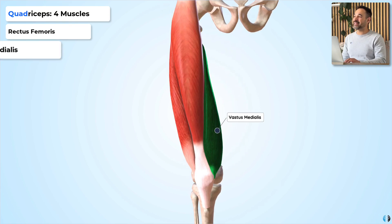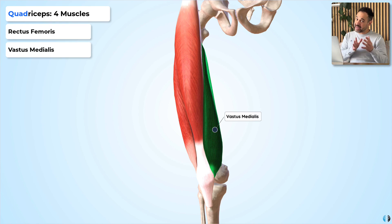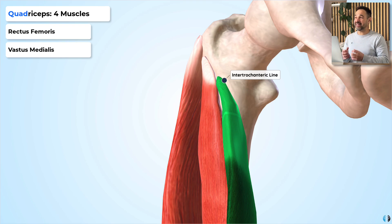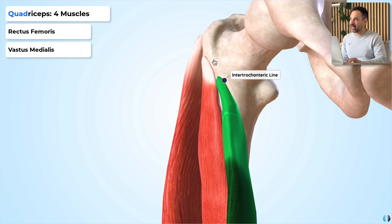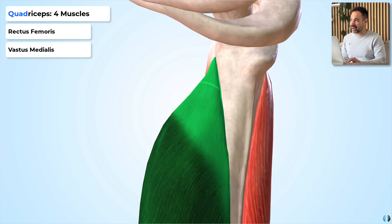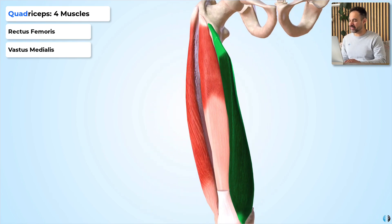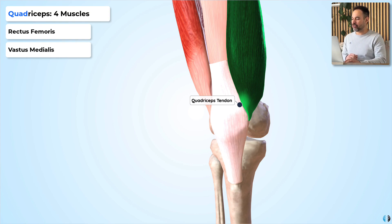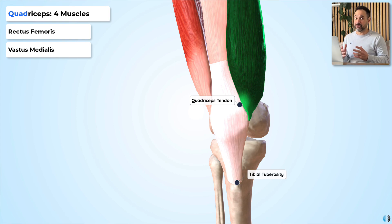Our next muscle is vastus medialis, located on the medial side of the anterior thigh. If we remove the rectus femoris we can see this more easily. Vastus medialis originates from the intertrochanteric line of the proximal femur and also from the linea aspera running down the femur. From here, vastus medialis runs down the medial side of the anterior thigh and inserts into the medial edge of the quadriceps tendon, before the quadriceps tendon turns into the patellar tendon to insert into the tibial tuberosity.